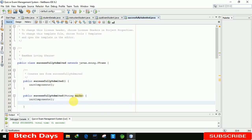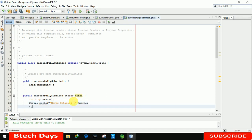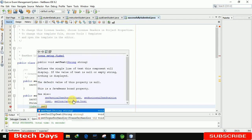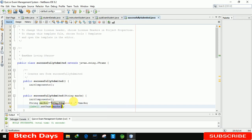Here I am writing a String: marks1 equals 'Marks Obtained: ' plus the marks value. Then I'm calling jLabel1.setText(marks1) to display the marks on the label. We did not yet transfer data from that page to this page.